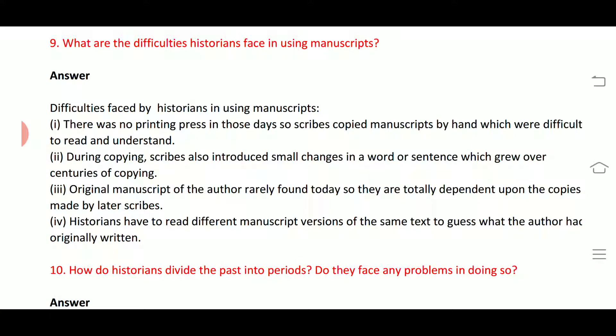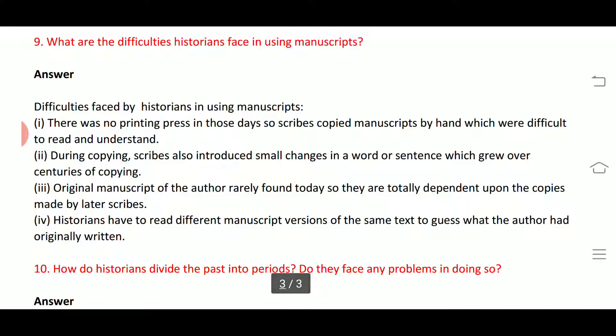The difficulties faced by historians in using manuscripts: first, there was no printing press in those days, so scribes copied manuscripts by hand, which were difficult to read and understand. Second, scribes also introduced small changes in words or sentences over centuries of copying.